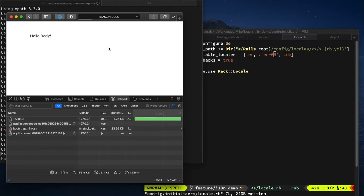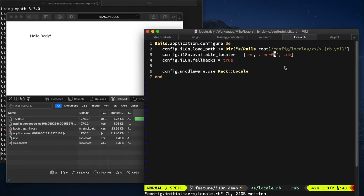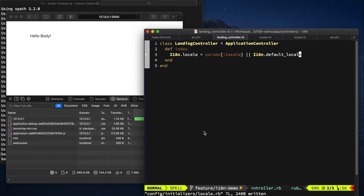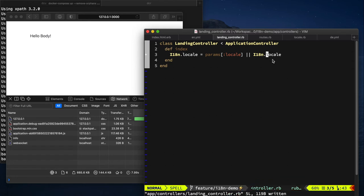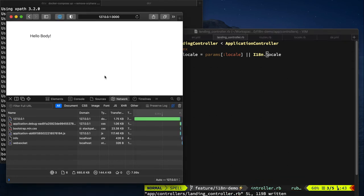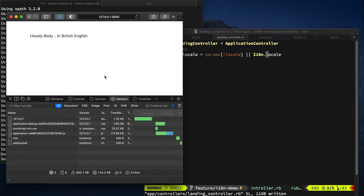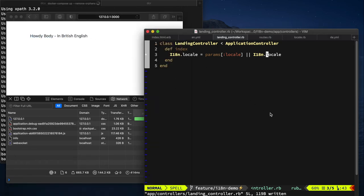Okay, let's see what this does. So right now it doesn't do too much. Let's have a look at this. So right now we're falling back to the default locale. So what if I was to say, just use this locale? Okay, there we go. Howdy buddy, in British English, that's pretty good.